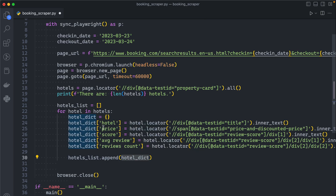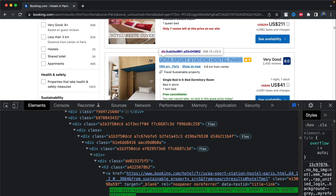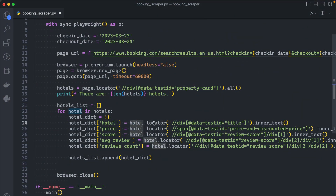For example, copying the title xpath and pasting it in the inspector, you can see each title gets highlighted as I loop over them. From each hotel we call inner_text to get the text of the title — not the HTML. We do the same for the price, score, and review count, adding those values to the respective keys in the dictionary. Finally we append the dictionary to our hotels list.